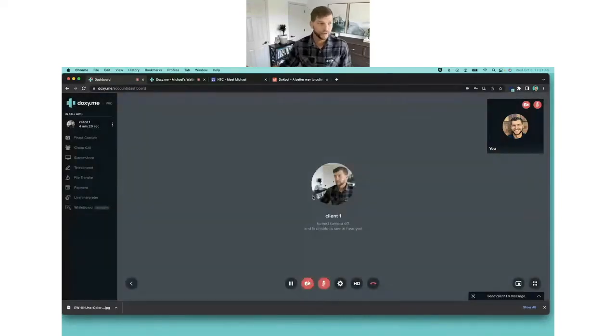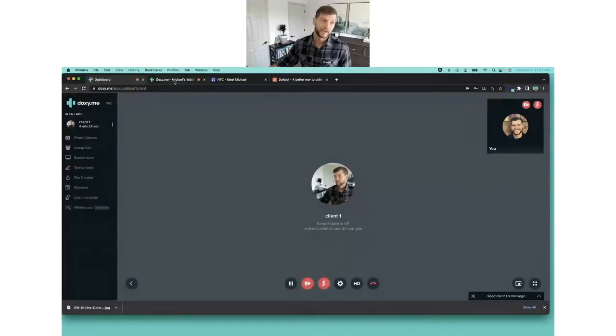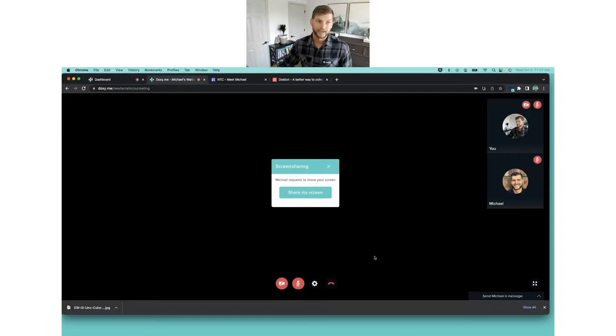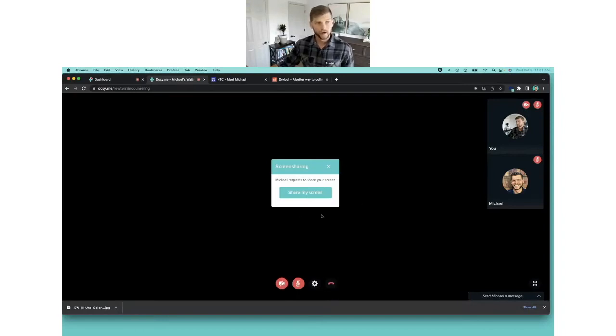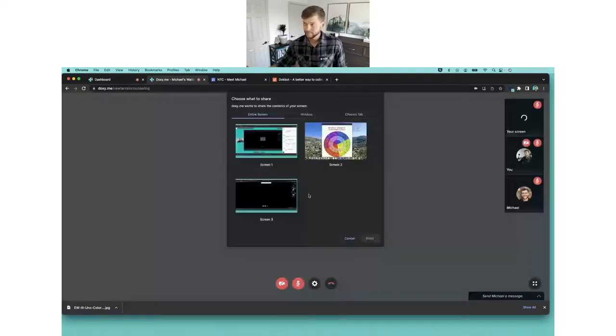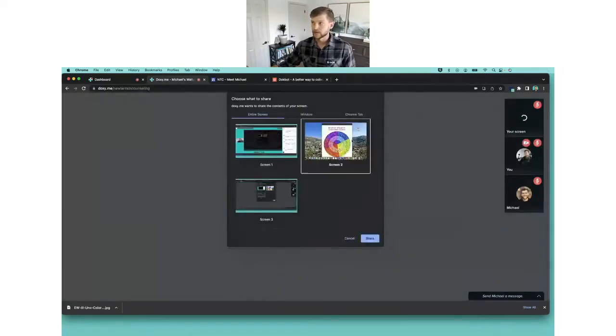So I'm going to request client one's screen by clicking request screen. Again, on my provider view nothing looks like it happened, but if I go to my client view page, you can see that your client gets a request to share their screen. I'm going to click share my screen and check the box for the screen I want to share.